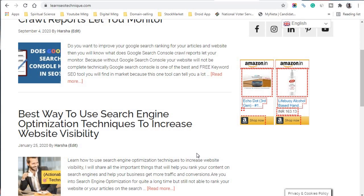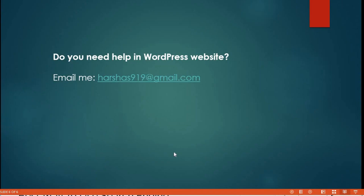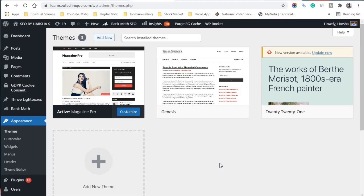If you need help choosing the best WordPress theme for your new or existing website, or if you need help with search engine optimization, social media profiles, or digital marketing services, you can email me at harshas919@gmail.com. I hope this video has helped you learn how to upload a WordPress theme from your computer. Please leave your comments, hit the like button, and subscribe to my YouTube channel.